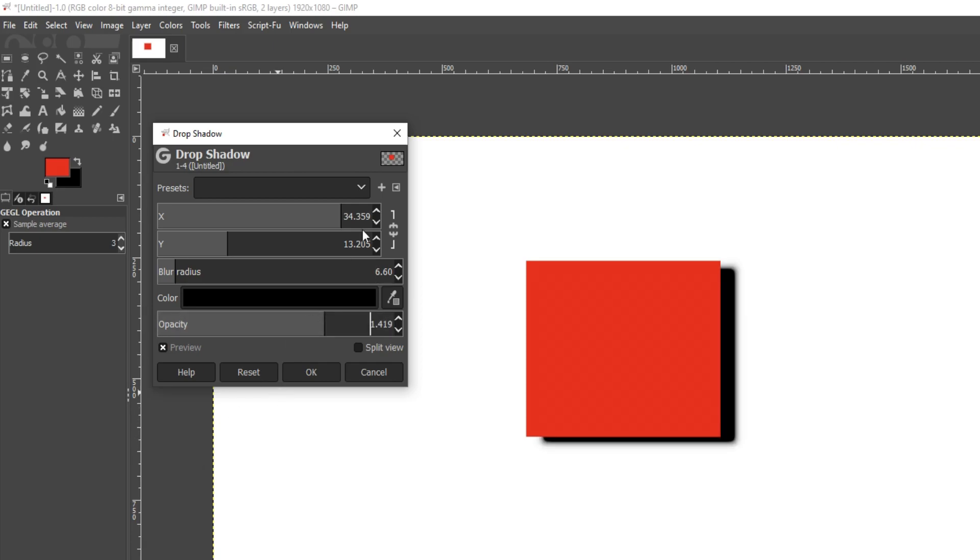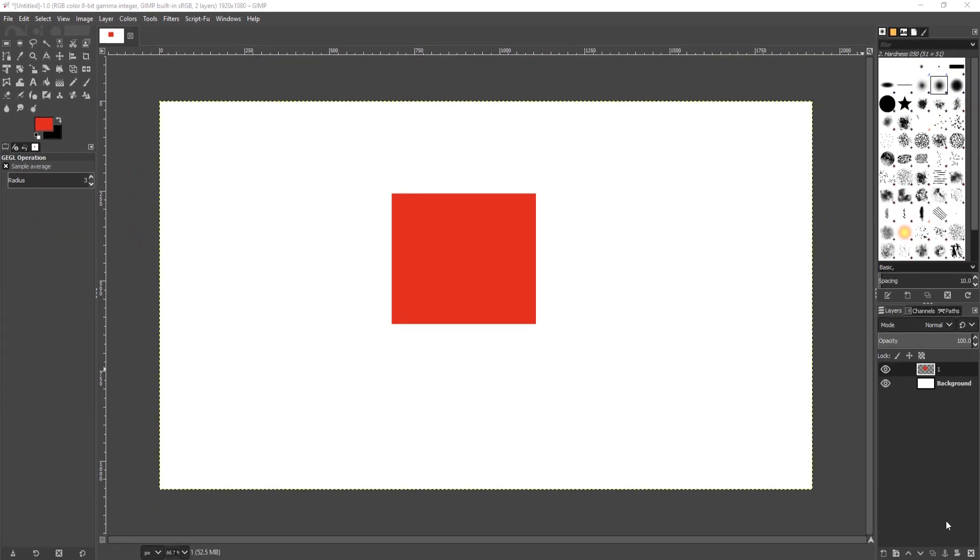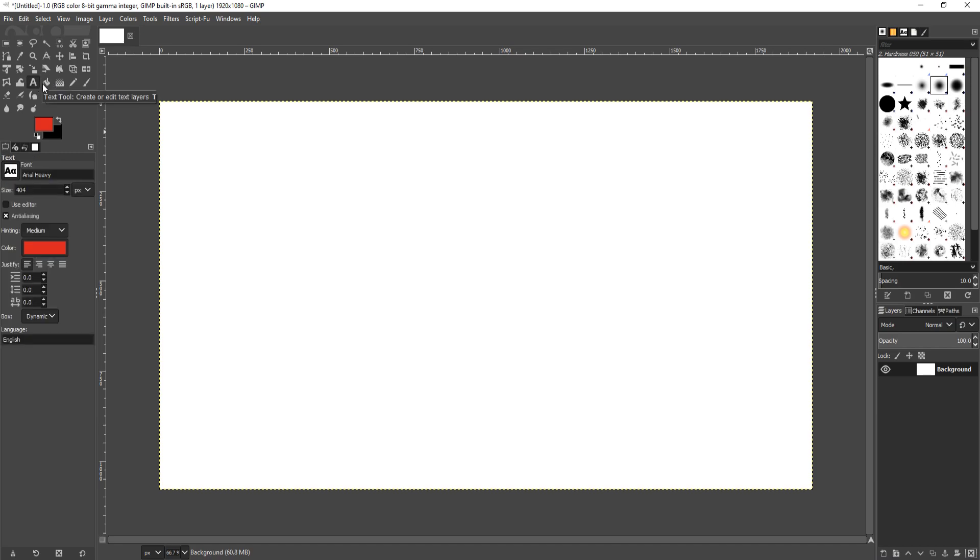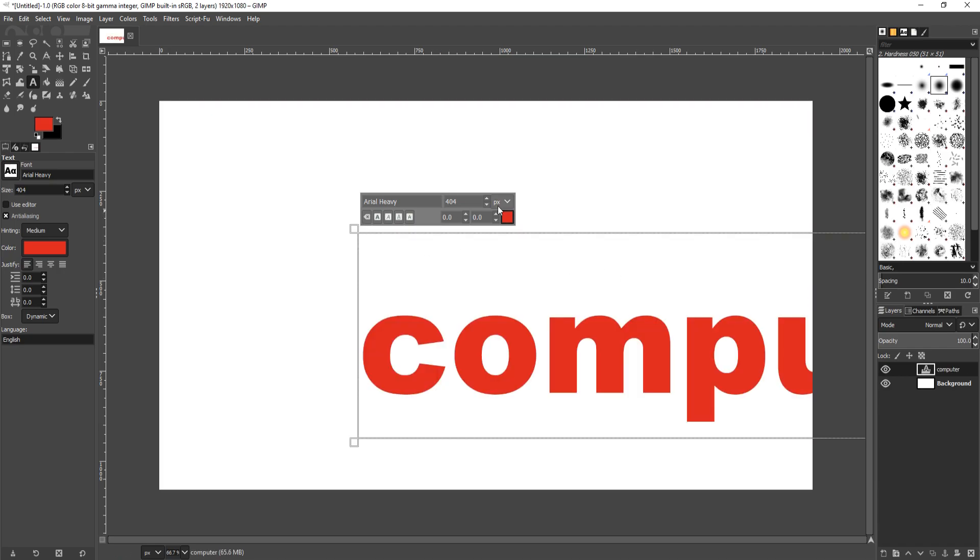And there we go, that is how you add a shadow to an object. I'm now going to just cancel that and delete this layer, and I'm now going to add a bit of text by clicking on my text tool. I'm now just going to type in computer and let's just change the size of that to say 70.